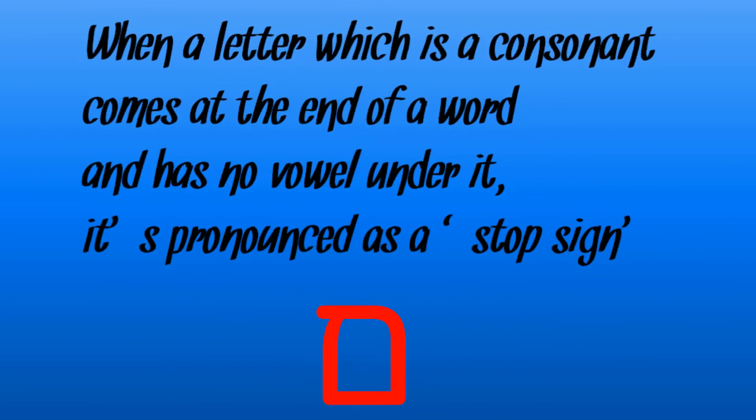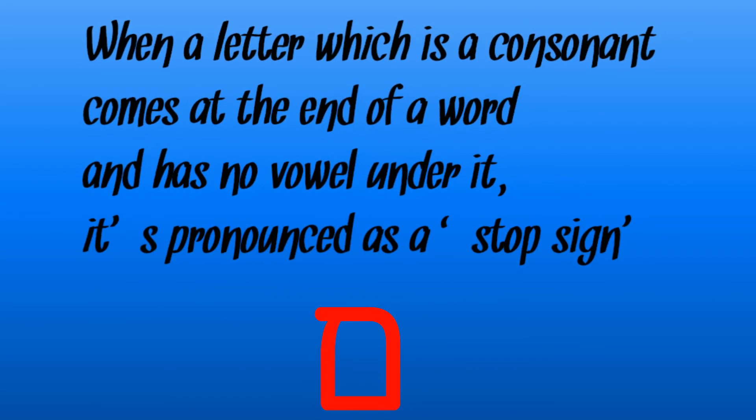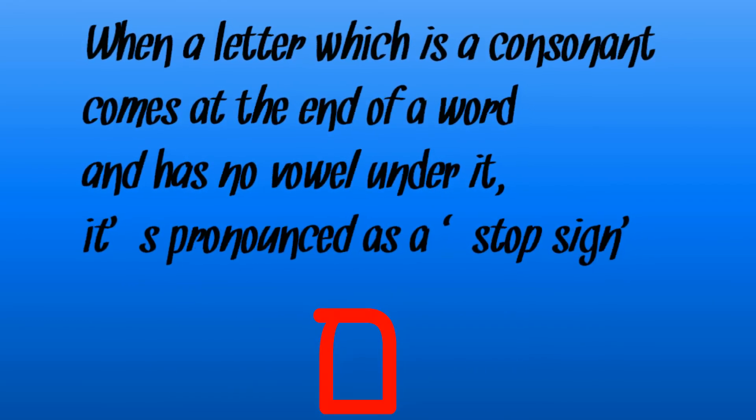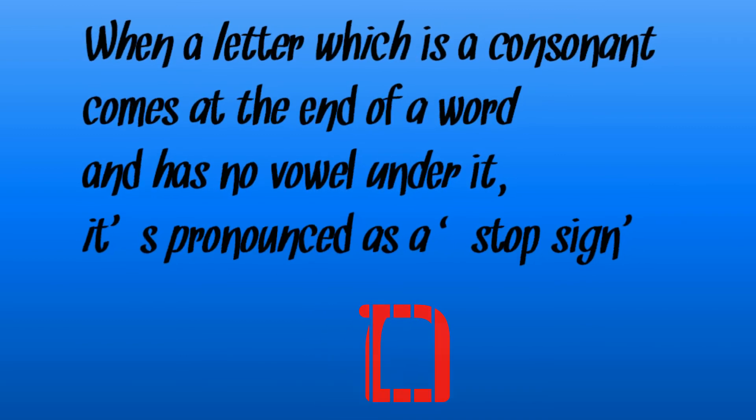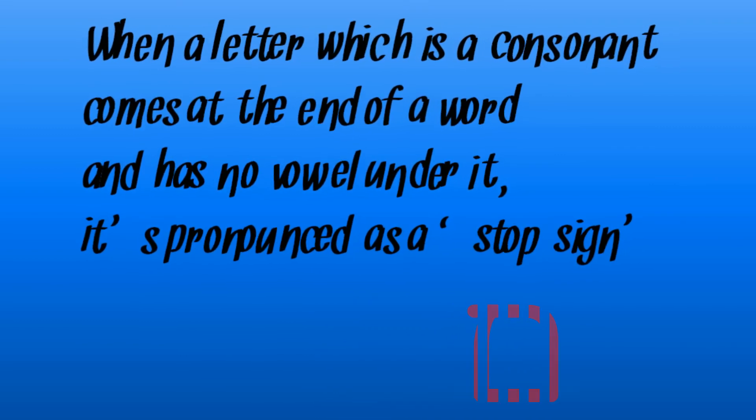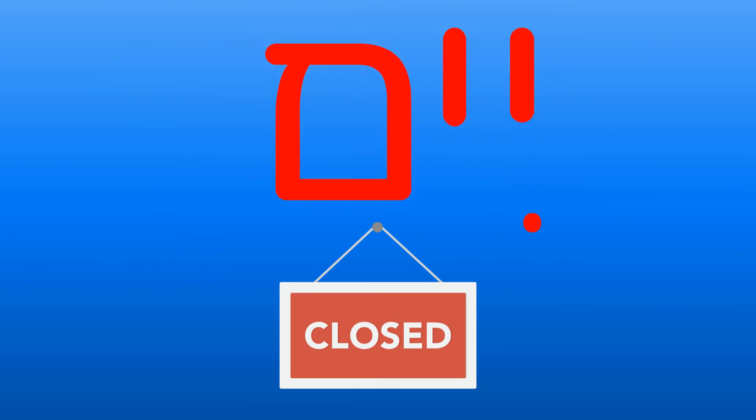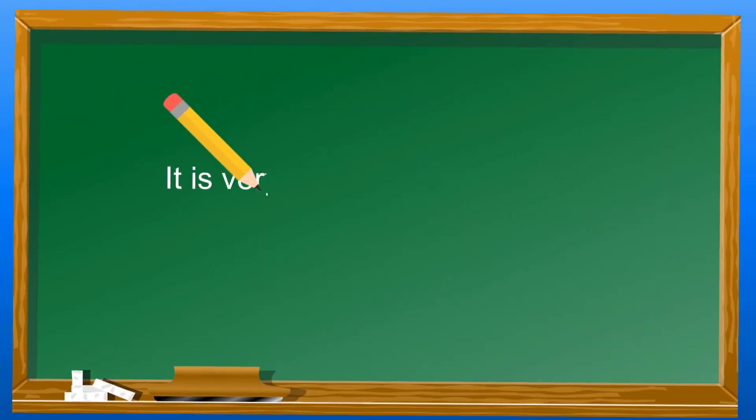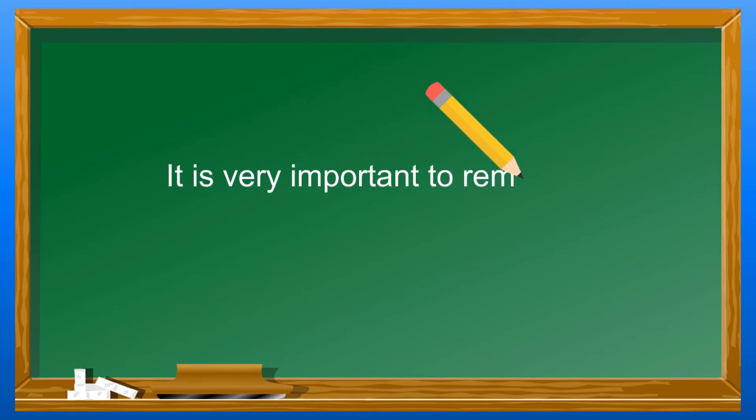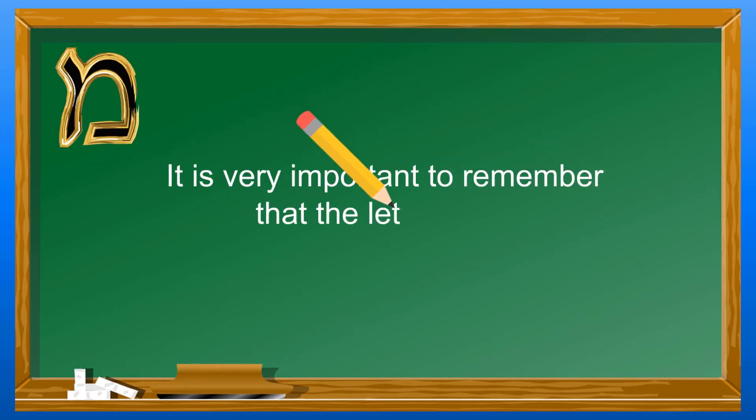When a letter which is a consonant comes at the end of a word and has no vowel under it, it is pronounced as a stop sign. The combination of the e sound together with the mem make up the last syllable of this word, im. Im is a closed syllable. It ends with a consonant.